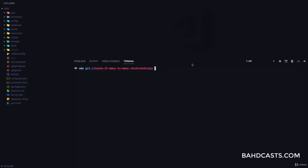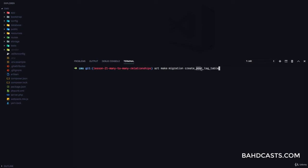How do we set that up? The first thing is to create a migration, because we're going to have a separate table to store the relationship data. I'm going to make a migration called 'create_post_tag_table'. Notice the name of the table — you have to follow the convention. The convention is: if you're trying to set up a many-to-many relationship between a post and a tag, you need to create the table name in singular form. Post in singular and tag in singular, organized in alphabetical order. So post comes before tag — we have post_tag, singular only.